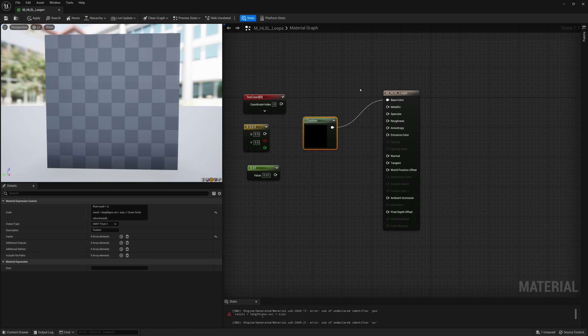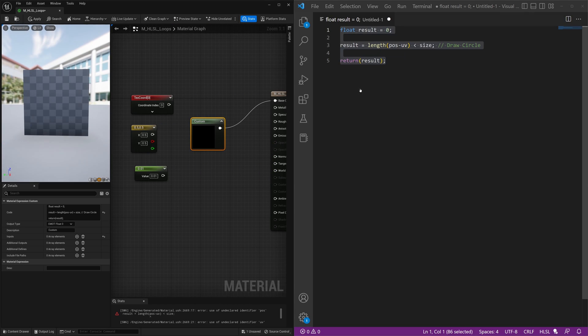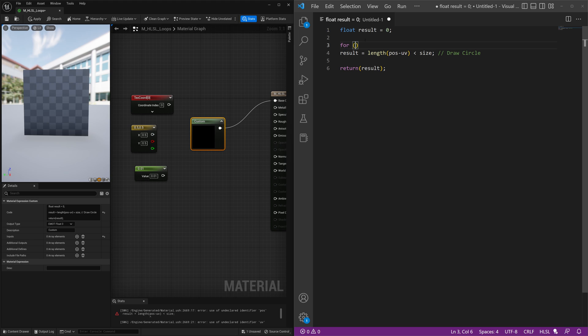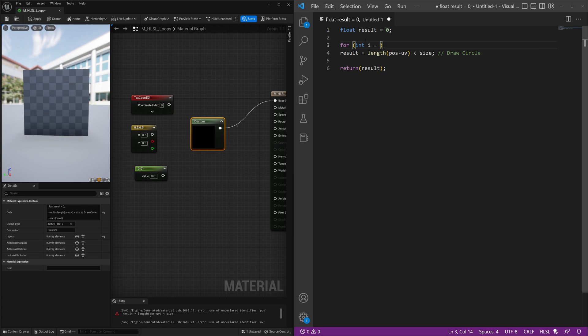So I'm just going to go back to Visual Studio Code and what we're going to do is a for loop in HLSL. This is super easy to do, same as many other programming languages, just for and then we'll define an integer or a variable which will be an integer. So int i, variable called i, equals 0.